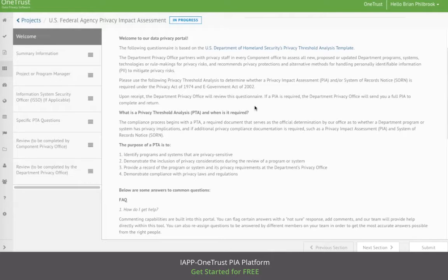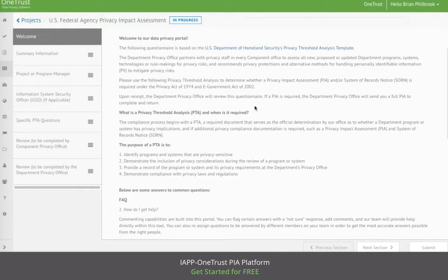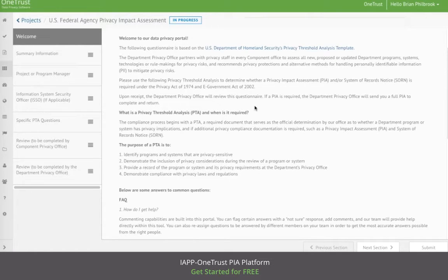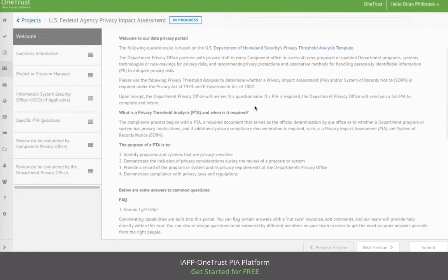In this demo, these two templates will be linked together to demonstrate how they can be used to first gather preliminary information about a project or system and determine whether a full Privacy Impact Assessment is required, and second, to conduct the full Privacy Impact Assessment if necessary.